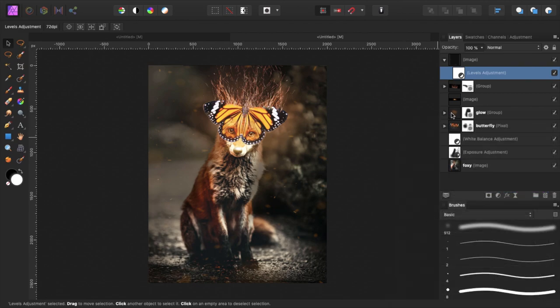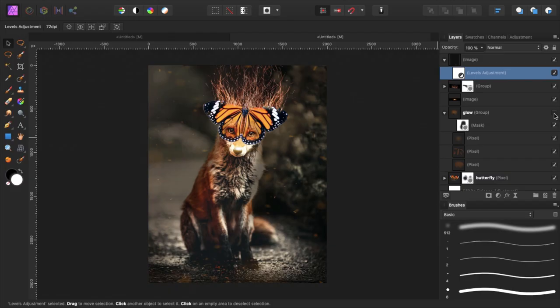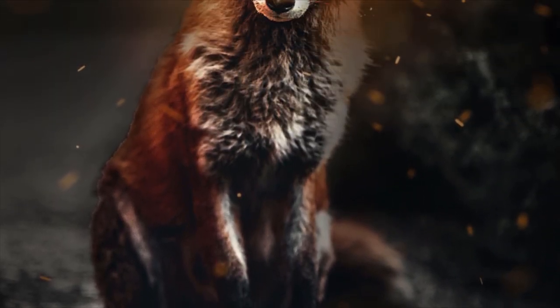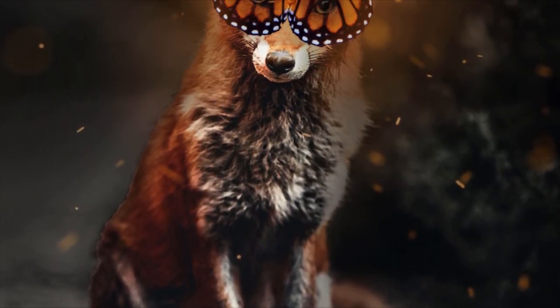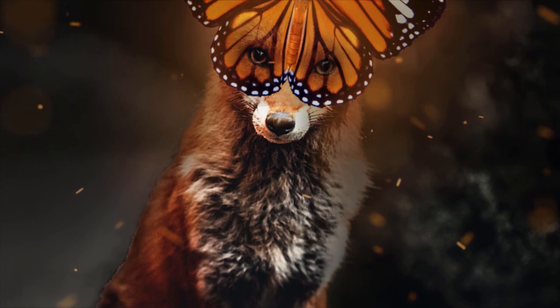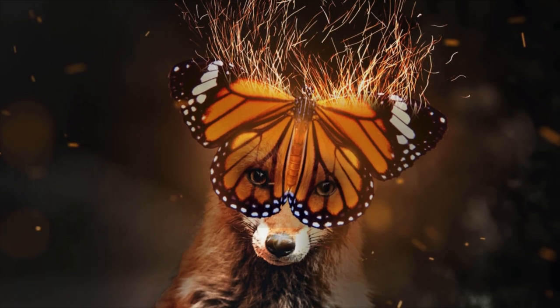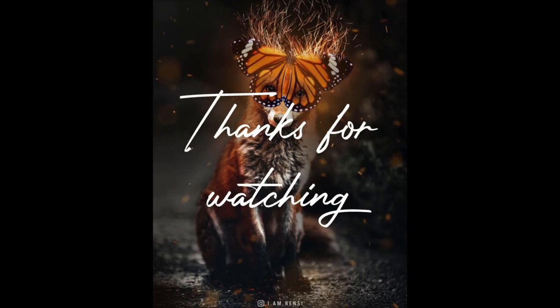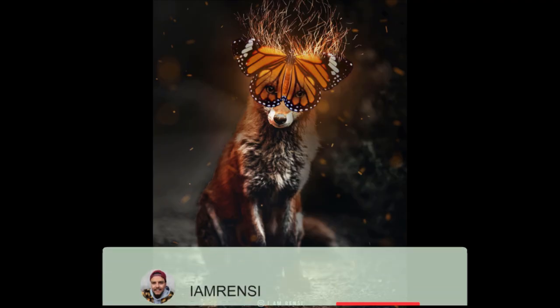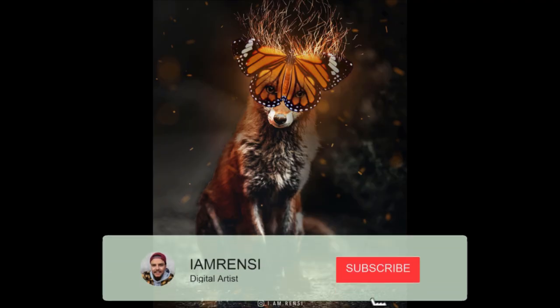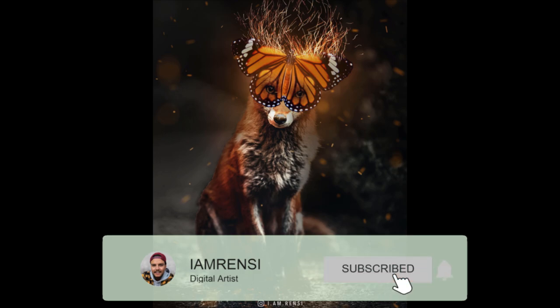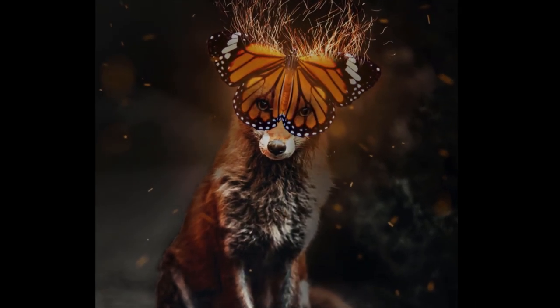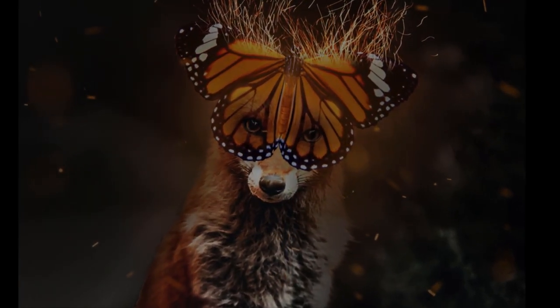And that, wonderful people, is how I created this image of the magical butterfly and sparkling foxy. Thanks for watching. If you liked this video make sure to hit the like button and leave a comment on what you would like to see next. If you enjoy my content feel free to subscribe to my channel, it would mean the world to me. I hope I will see you in my next video.